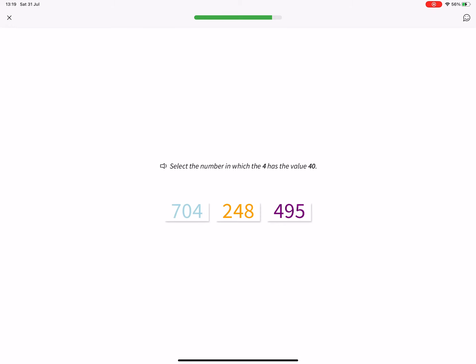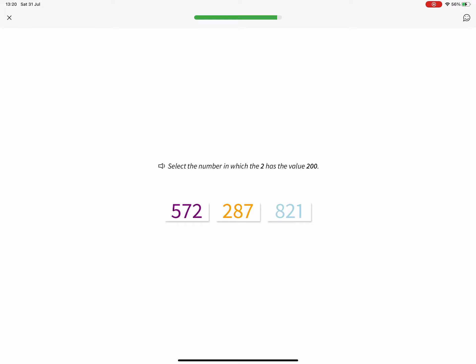Select the number in which the 4 has the value 40. 248. Select the number in which the 2 has the value 200. 287.